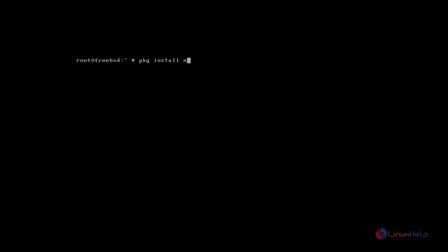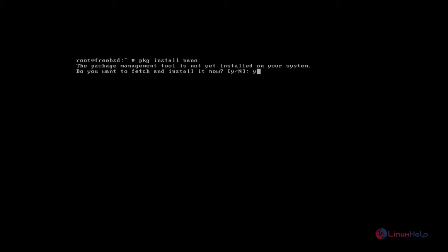First we need to install nano text editor. Type pkg install command for the nano editor, then press Y to continue installation.